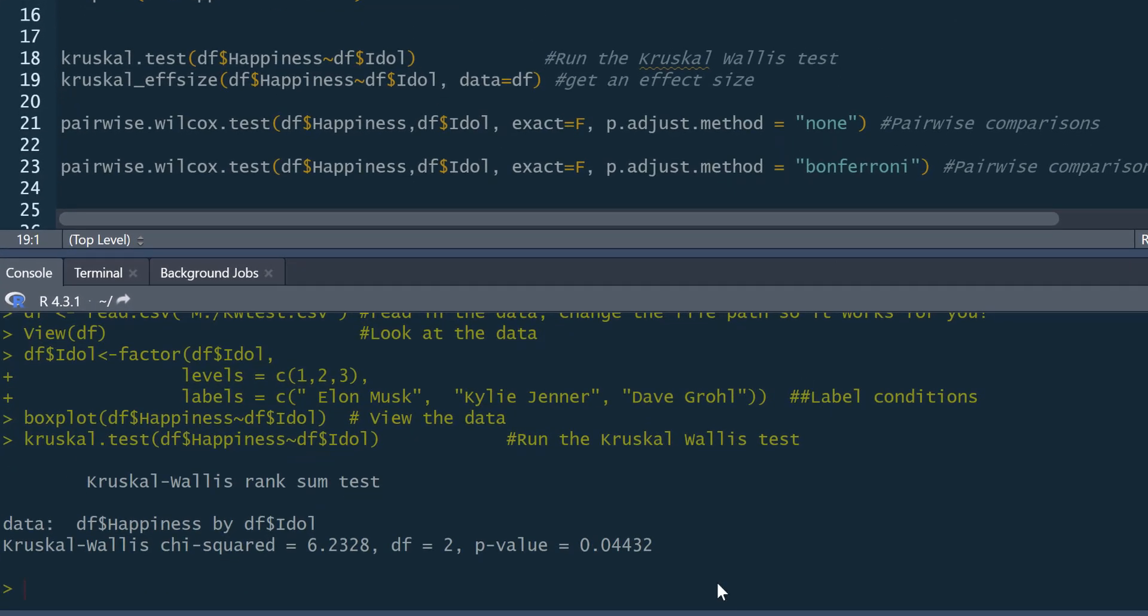And this gives us a nice simple Kruskal-Wallis test with a nice simple output. We can see our Kruskal-Wallis chi-squared statistic, our degrees of freedom, which is two, which is just the number of conditions minus one, and our p-value. So we've got a marginally statistically significant effect here. So we just write that up with the chi-squared statistic with the degrees of freedom and the p-value.